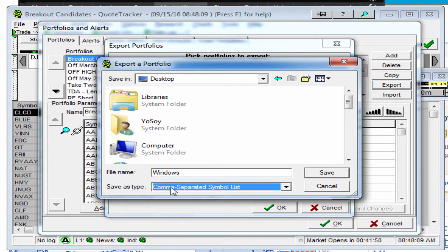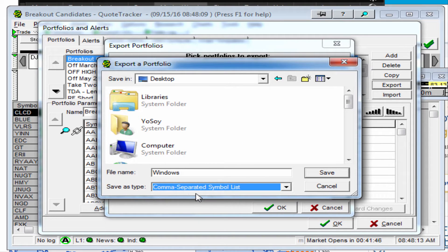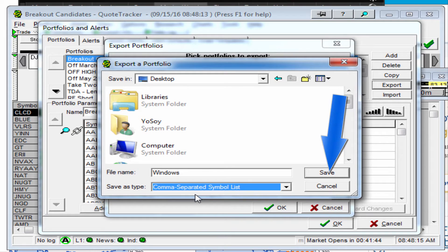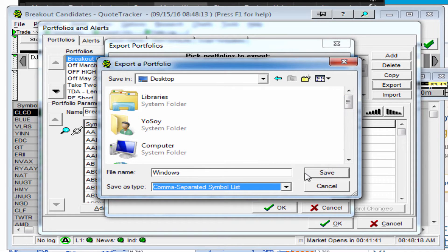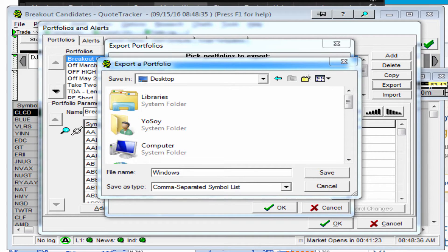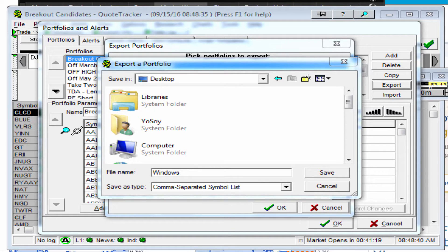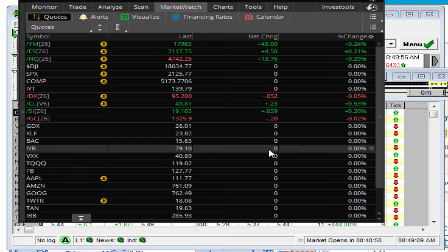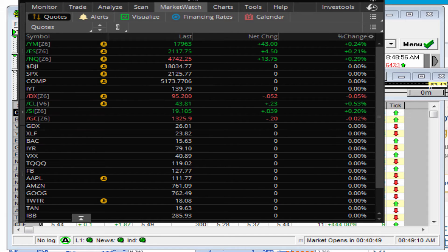Right here under 'exported portfolio dot PEX,' click that option and choose 'comma separated symbol list.' Choose this option so that your watch list can be separated by symbols separated by commas, and then save that. I've already done that, so just remember where you saved it.